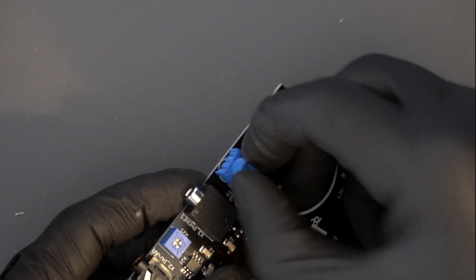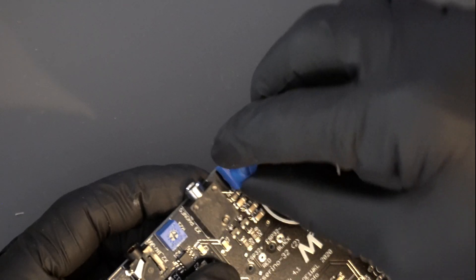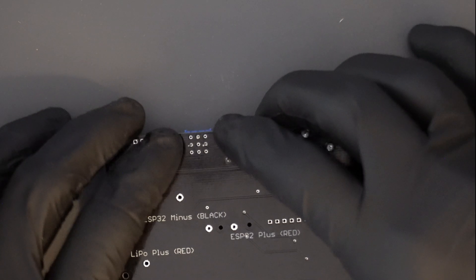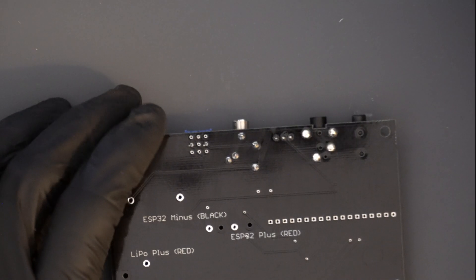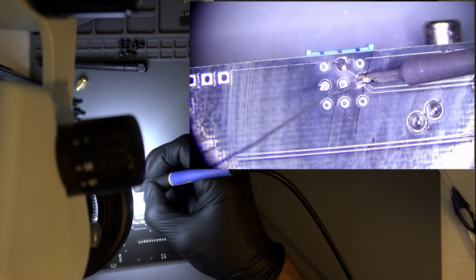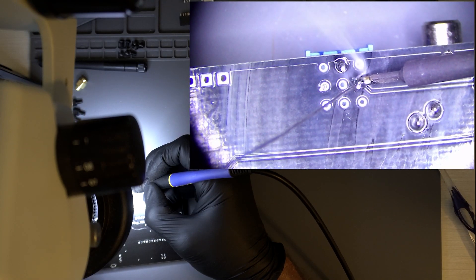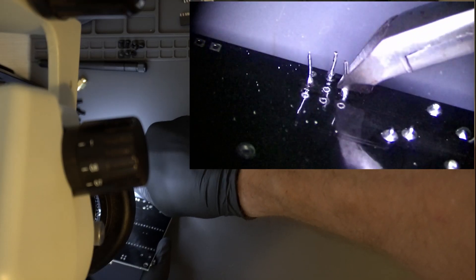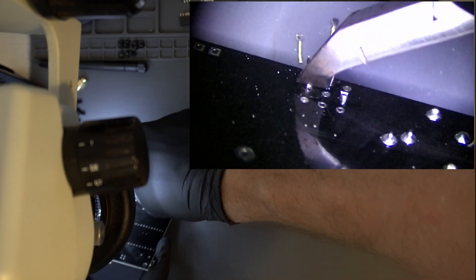The assembly instructions state the following. As these trimmers are hard to source and depending on availability have various footprints, there are more holes than needed on the PCB to allow for all variants to be fitted. It is important that the trimmer sits on the edge of the board and that each leg is in one of the vertically aligned holes.